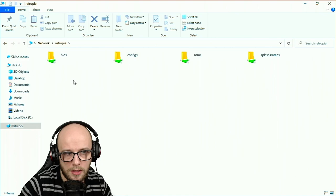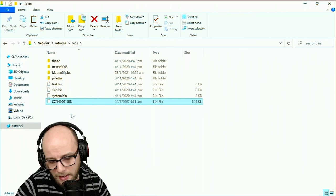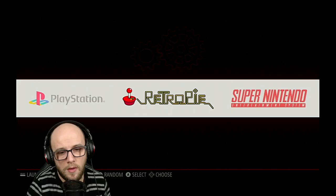Okay, and now there is this section here that says BIOS. Double click on that, right click and paste your BIOS into the folder. After you've done that you're going to want to go back to your RetroPie.